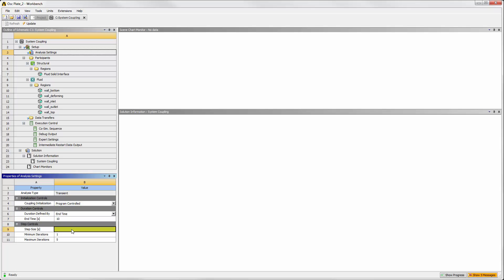The step size is the time interval at which data transfers are resolved. It defines the step size in Mechanical and overrides the time step size set in Fluent.